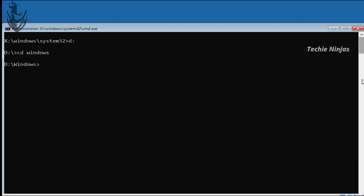In the C drive, type 'cd windows'. In the Windows installer folder, navigate into the Windows folder. Then type 'cd system32'.